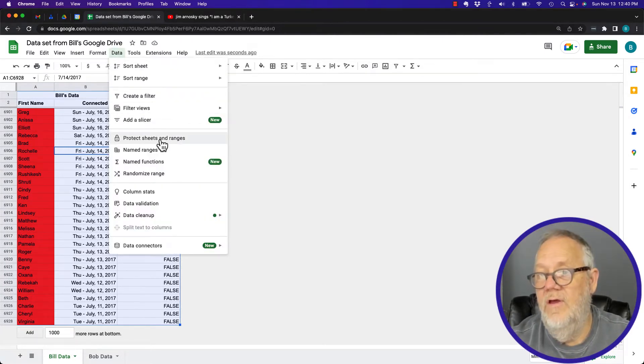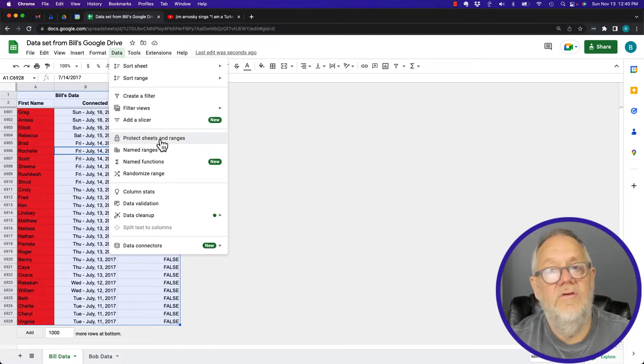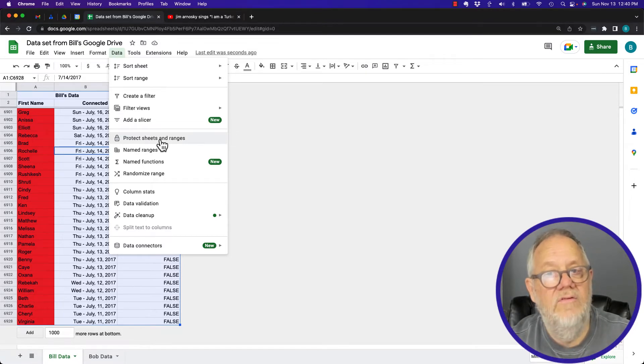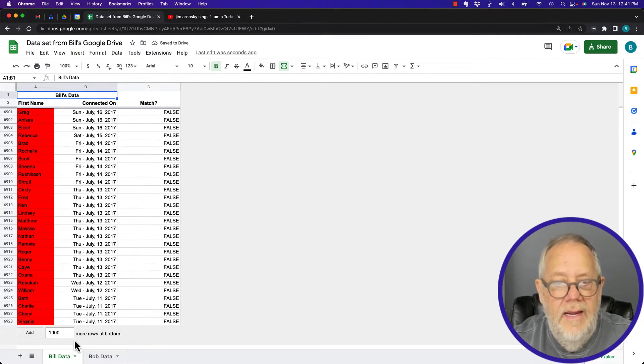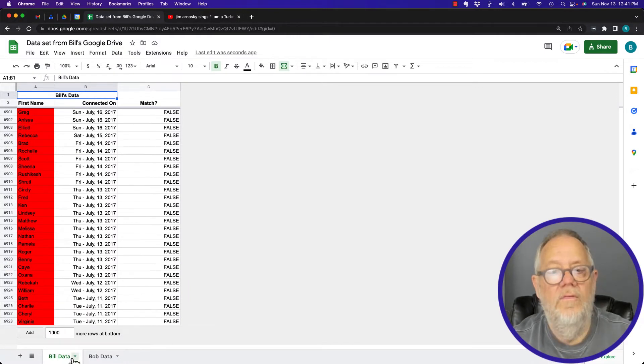But that's going to call up protect the range, not the whole sheet. So down here on the tab, protect the sheet. When I select protect the sheet, it's going to bring this up.